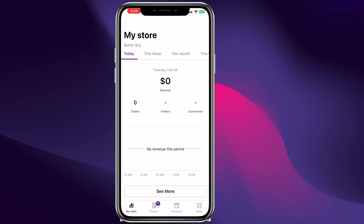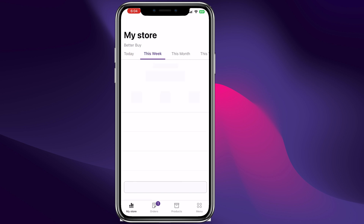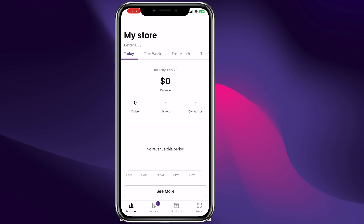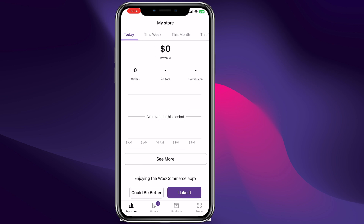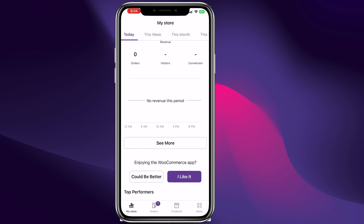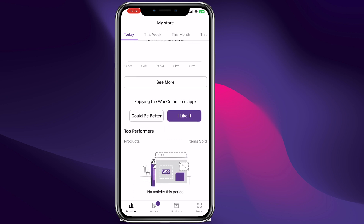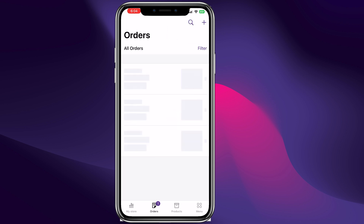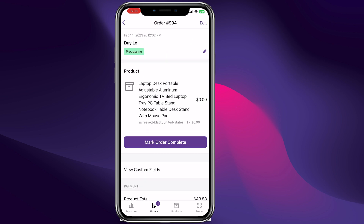And just like that we are in our store. We can see all the stats for today, this week, this month, or this year, and this is how much we've made so far. If you scroll down you can see the orders — I made a test order, here is the customer and the order is processing.